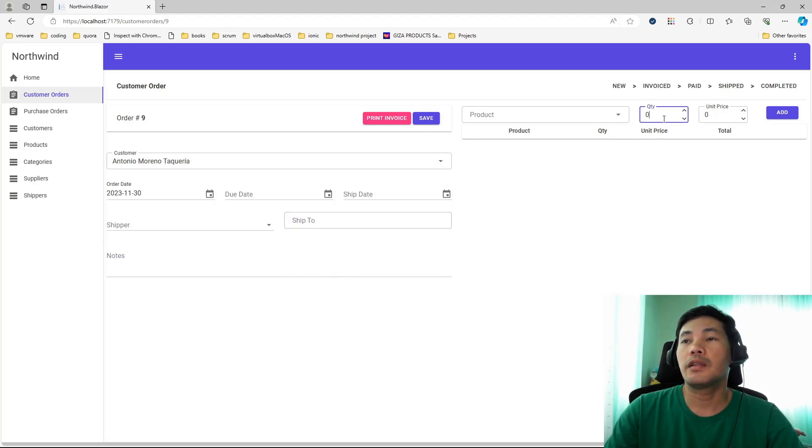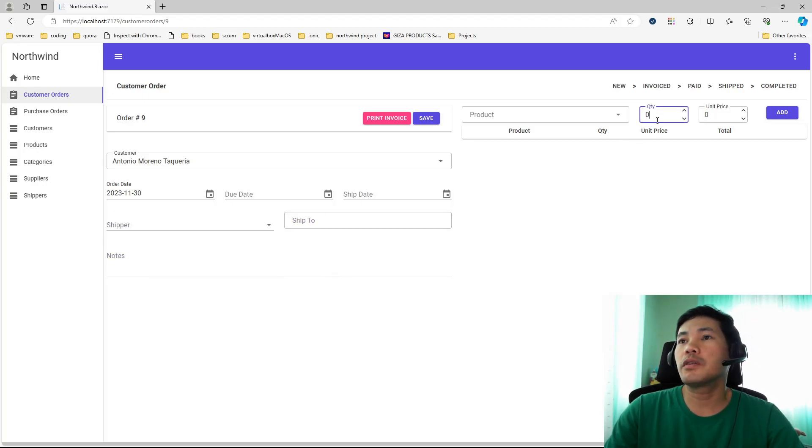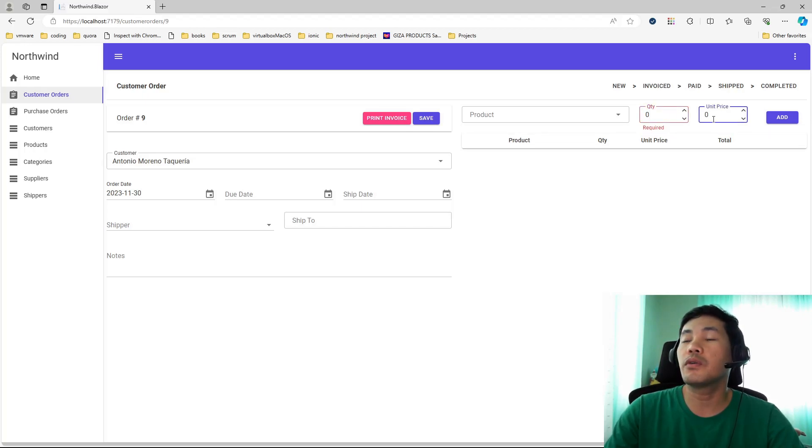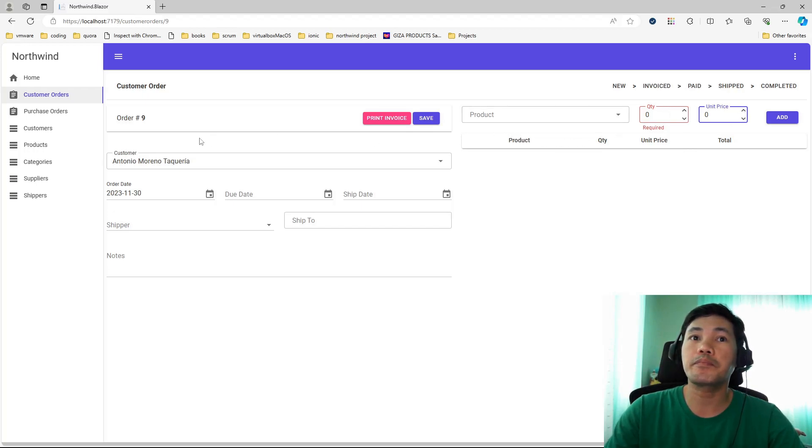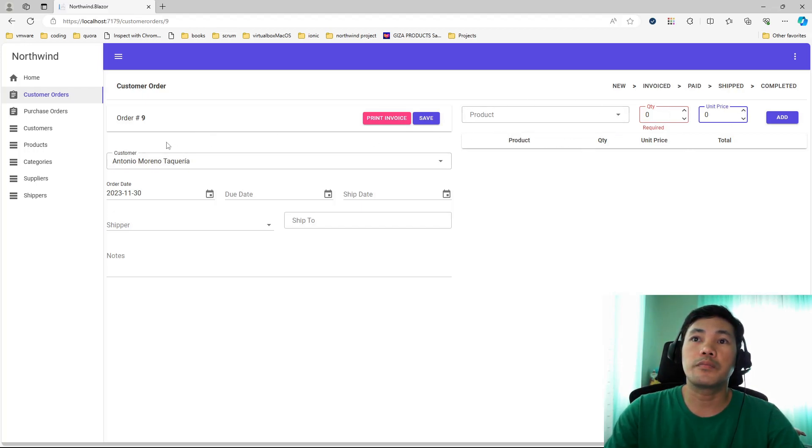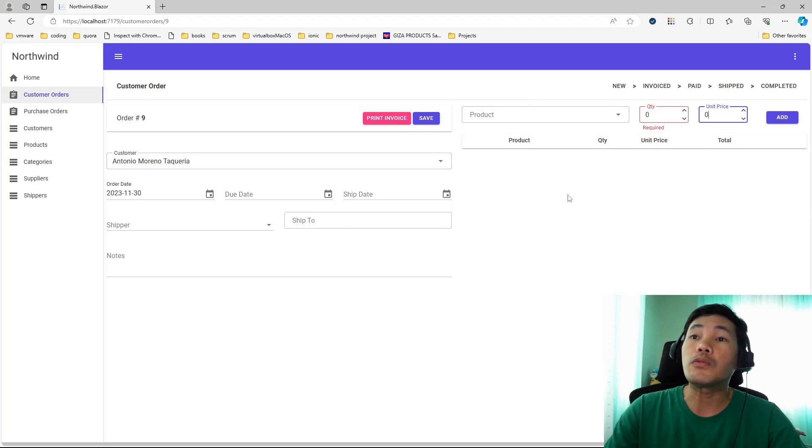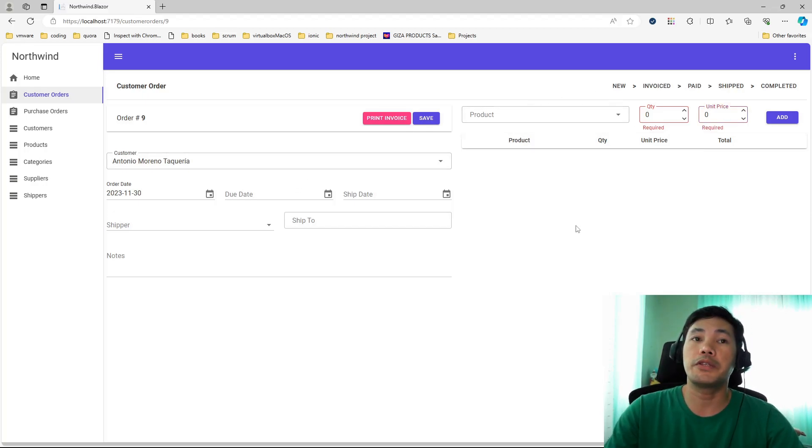And then other components also here like date picker. You have the date picker here. And then the usual input fields, text fields. And then also, it depends on the data types. You can configure your input fields to only accept numbers, which in this case, this one.